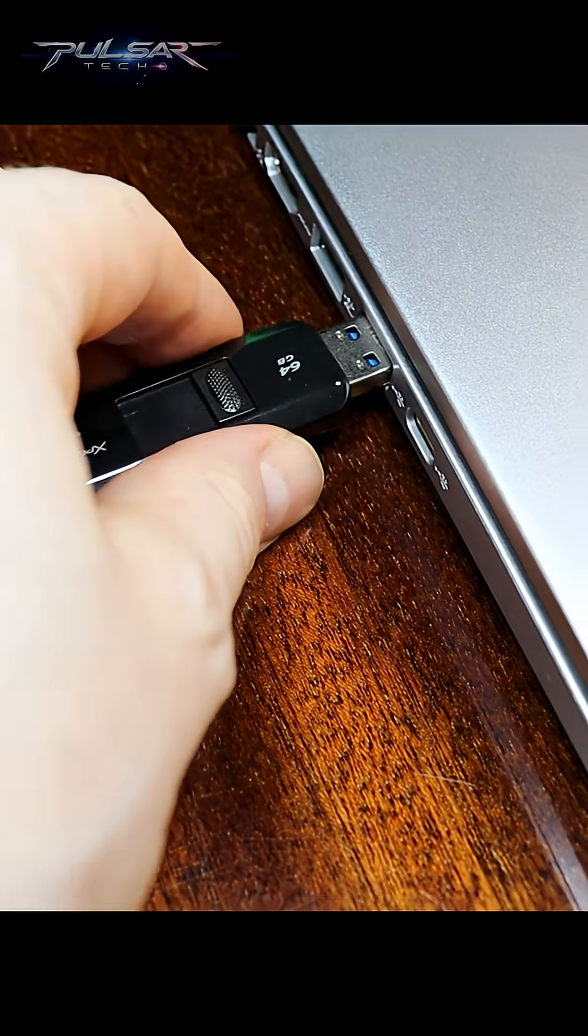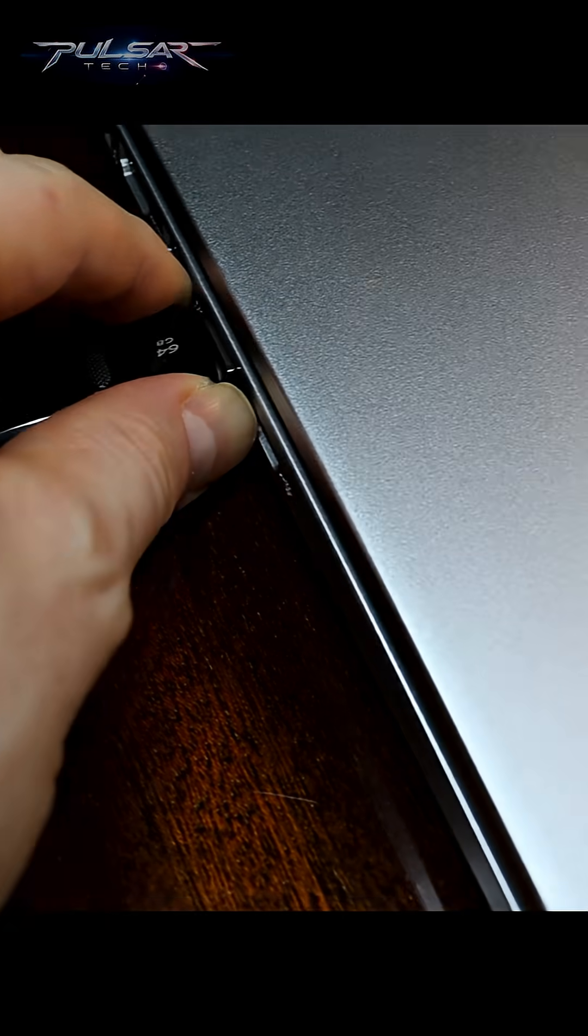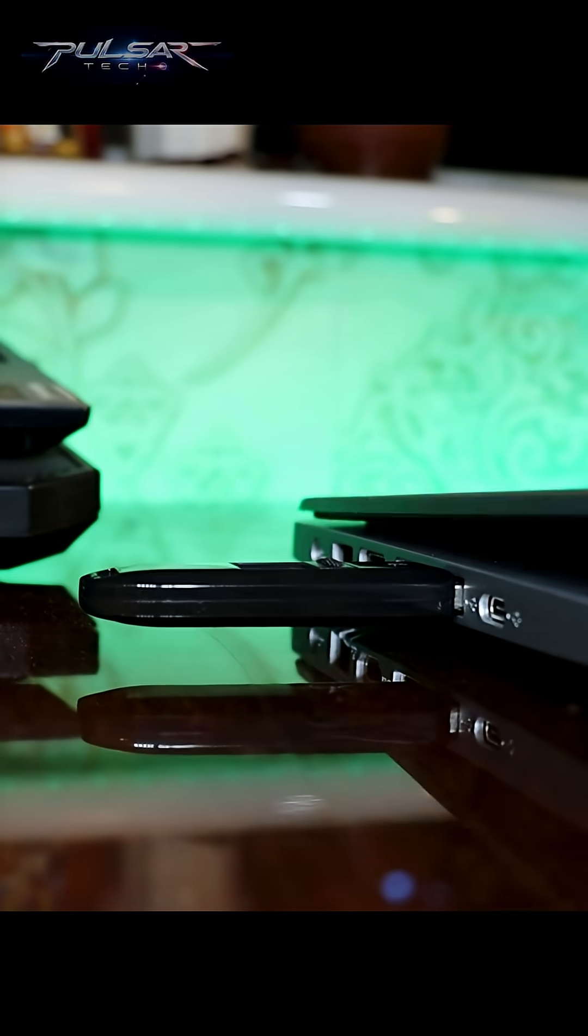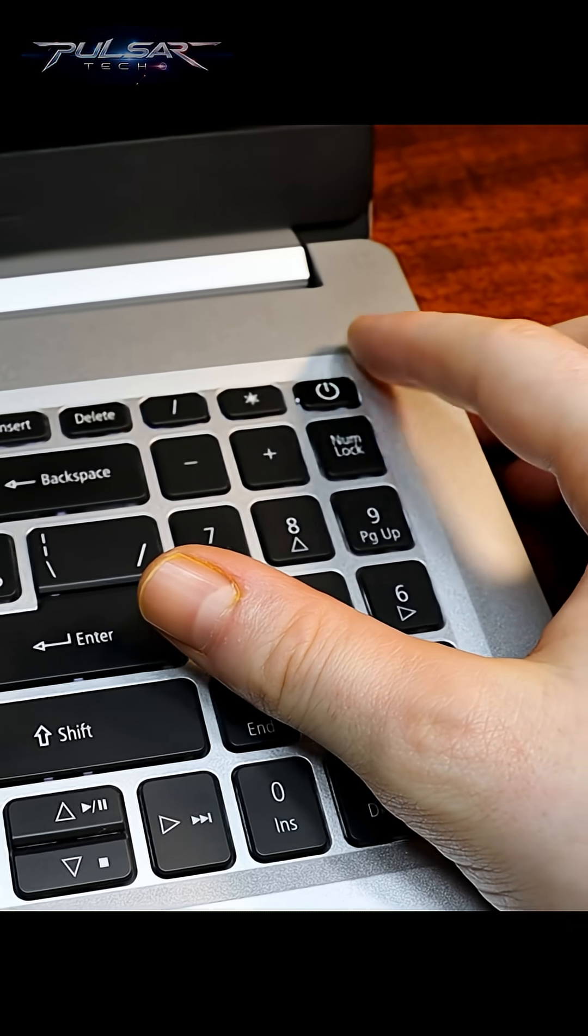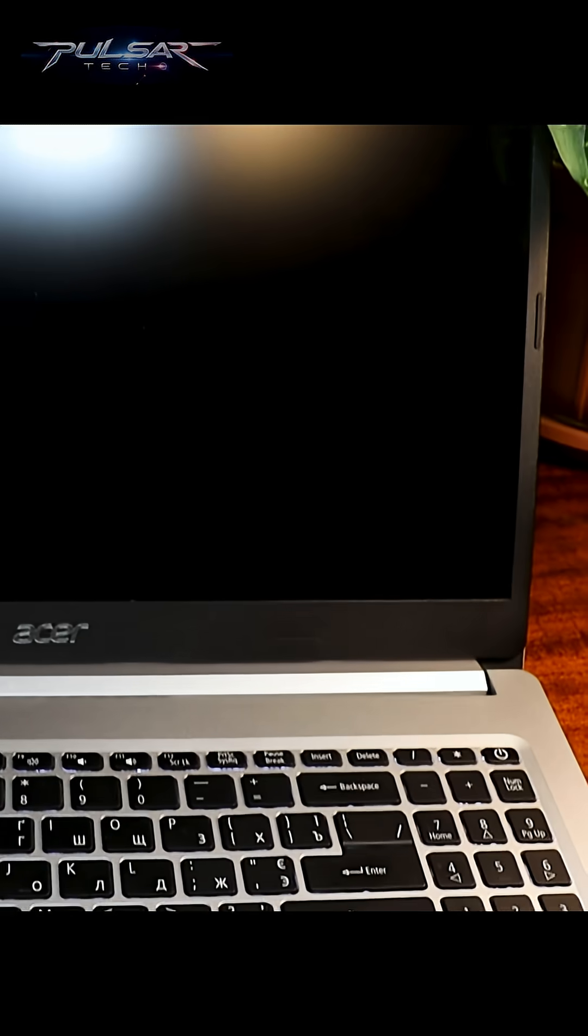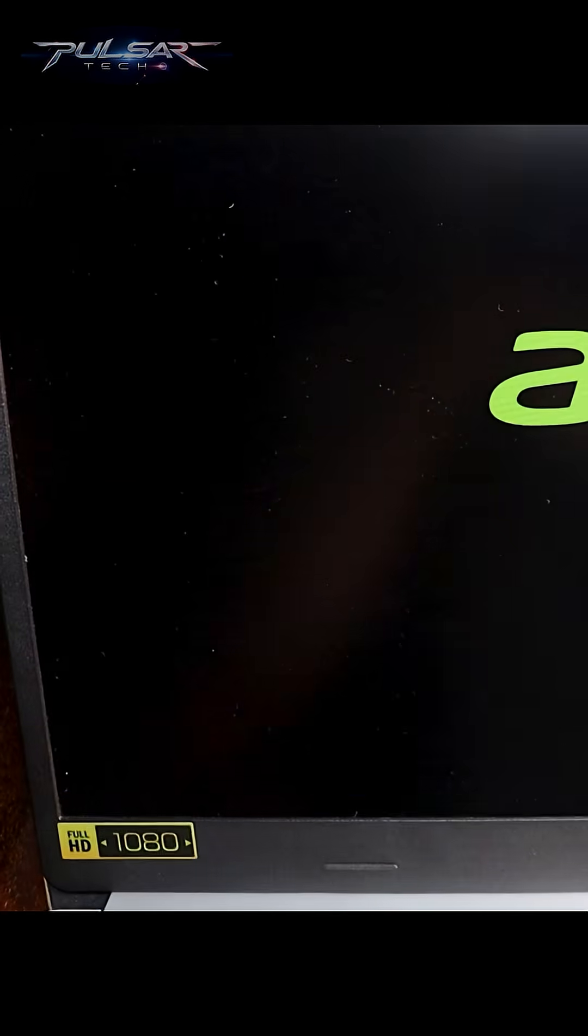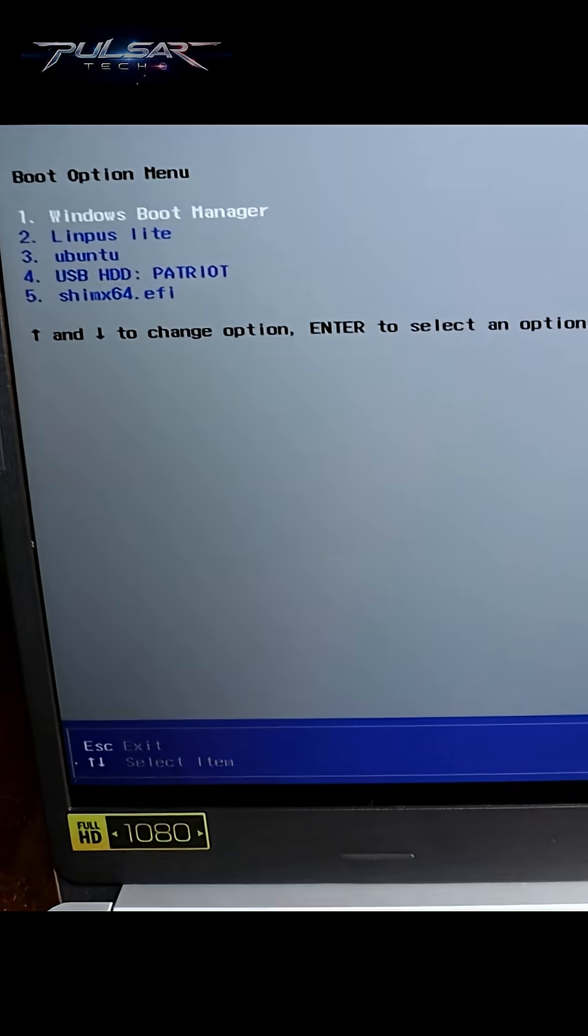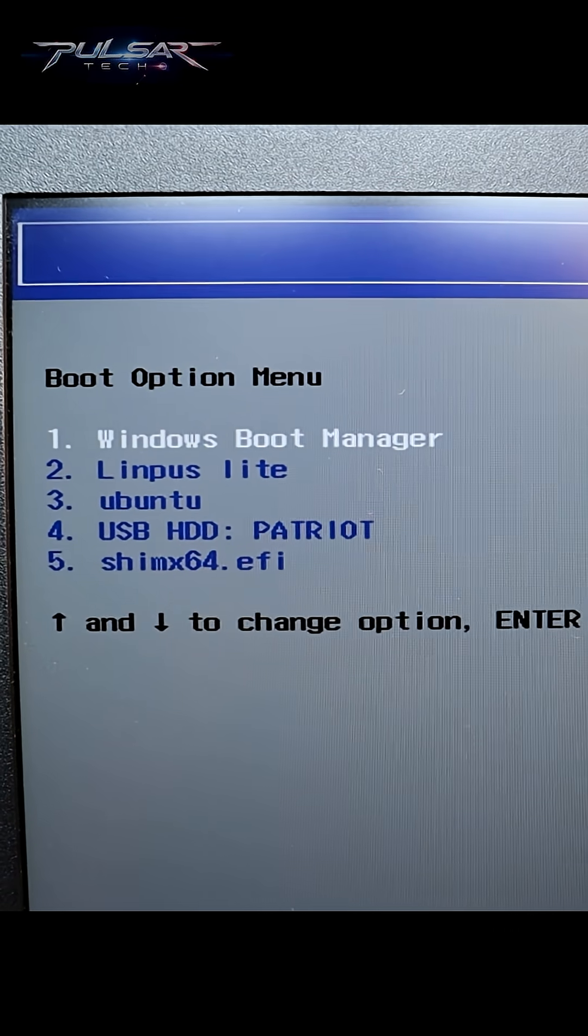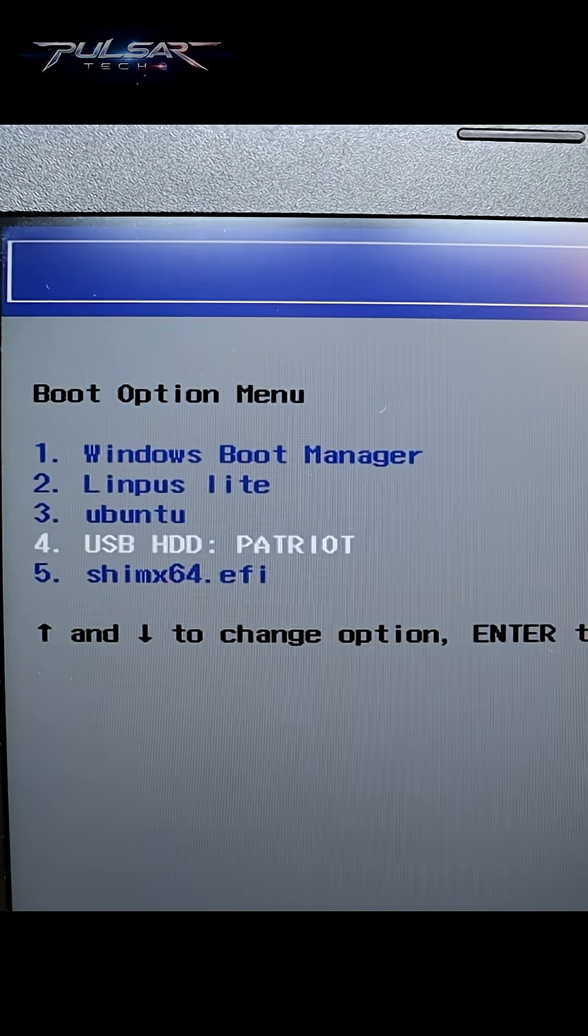To boot from the live USB, insert the USB drive into the computer and start the computer. To access the boot menu, press the designated key for your system. Then when you see the boot menu, select the USB drive that you want to boot from.